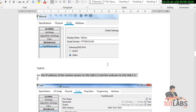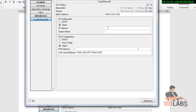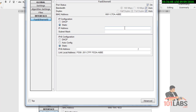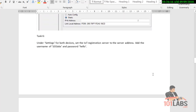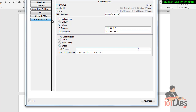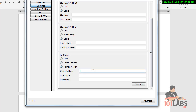Set the IP address of the motion sensor to 192.168.1.2 and add the webcam at 192.168.1.3. Then set the registration server IP address to 192.168.1.1, with username '101labs'.